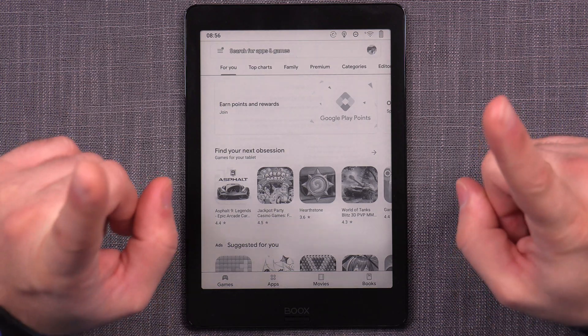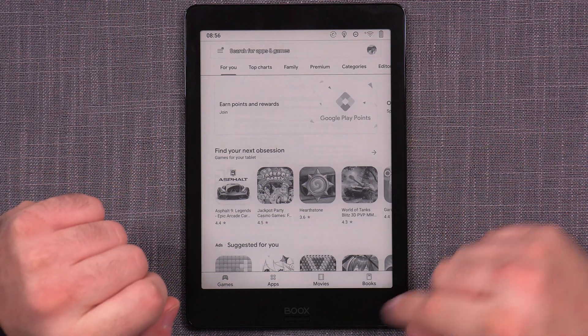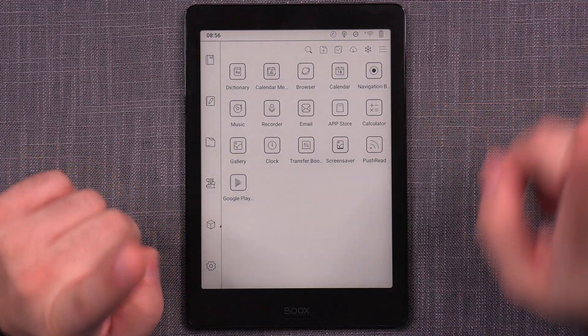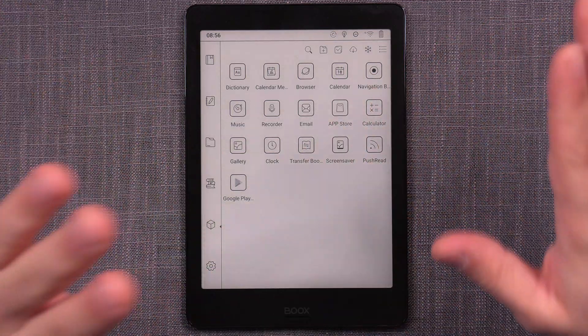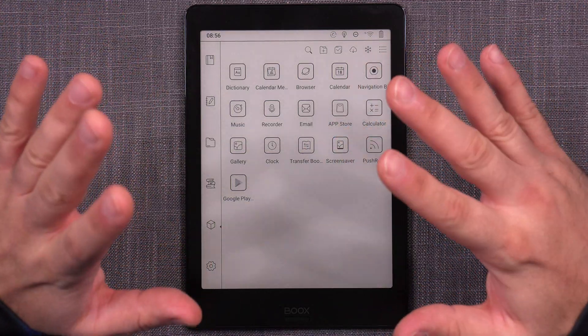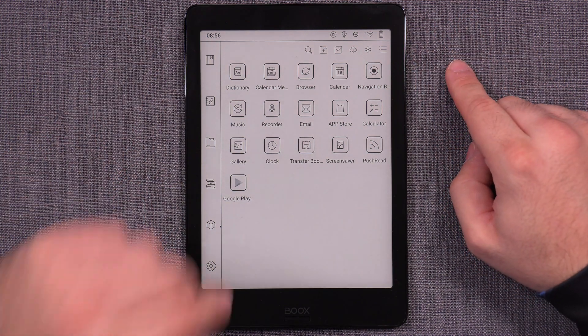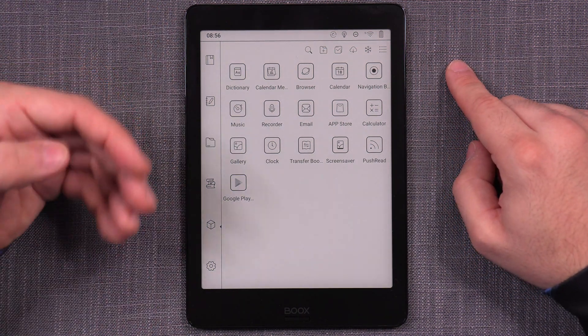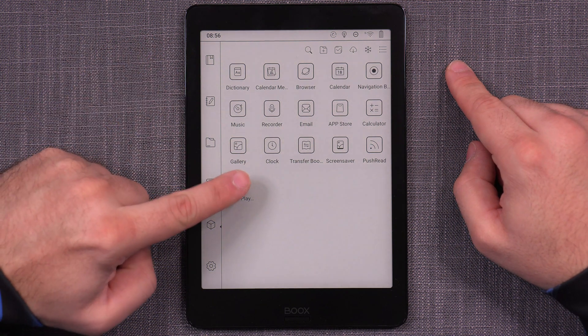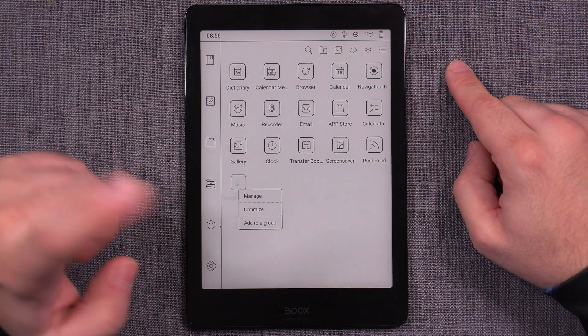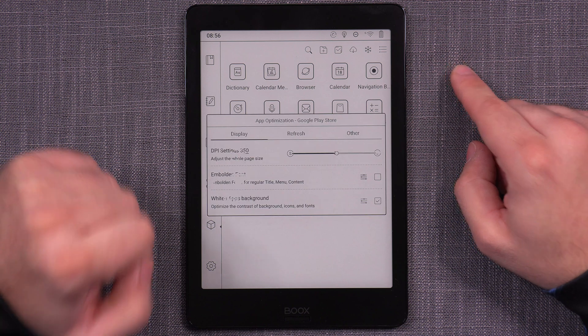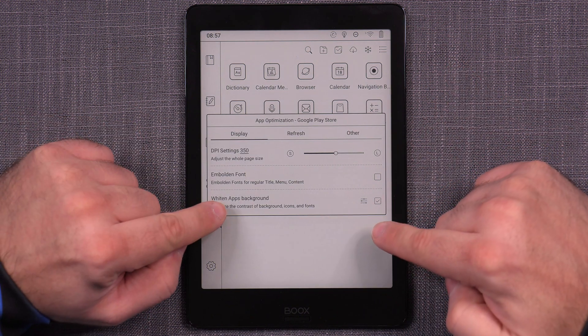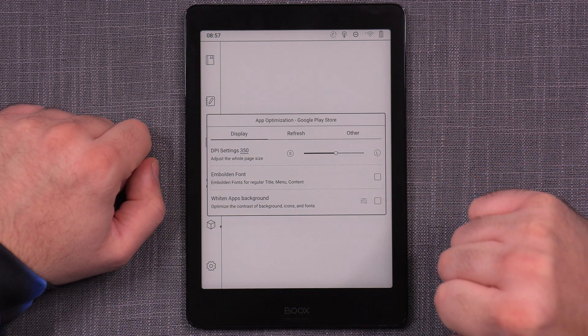However, I would recommend one more thing, and that is to go back once and do something that we're going to be exploring more in depth on a separate video. But what I'm going to do is I'm going to optimize one setting for the Google Play store. And I do that by long pressing the Google Play icon, going to optimize, and I turn this whiten apps background option off.